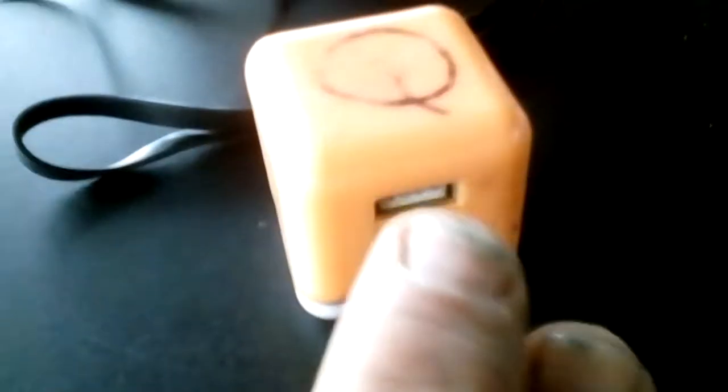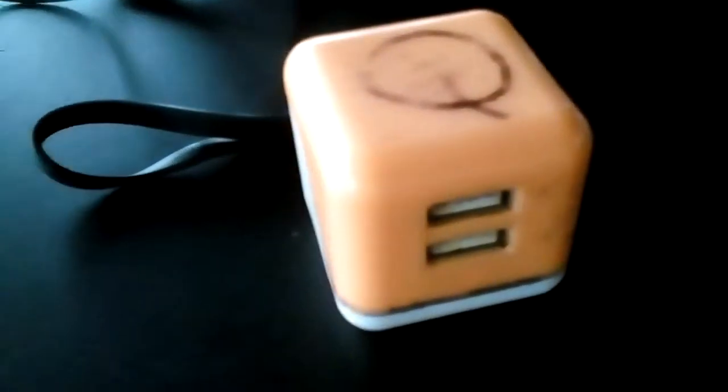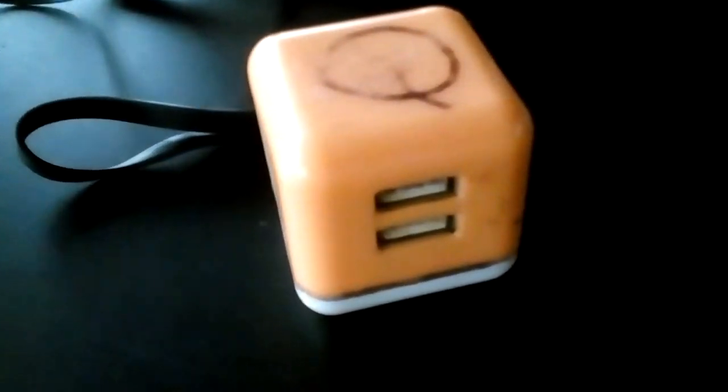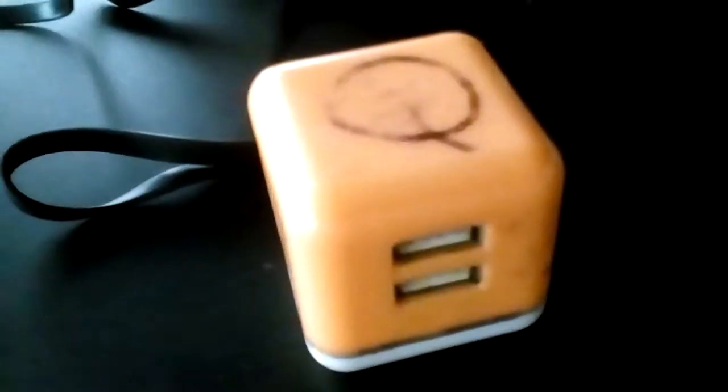These right here, these are worth their money in gold, especially these ones with two holes because then you can charge two things at the same time, you know, like your phone and your battery.